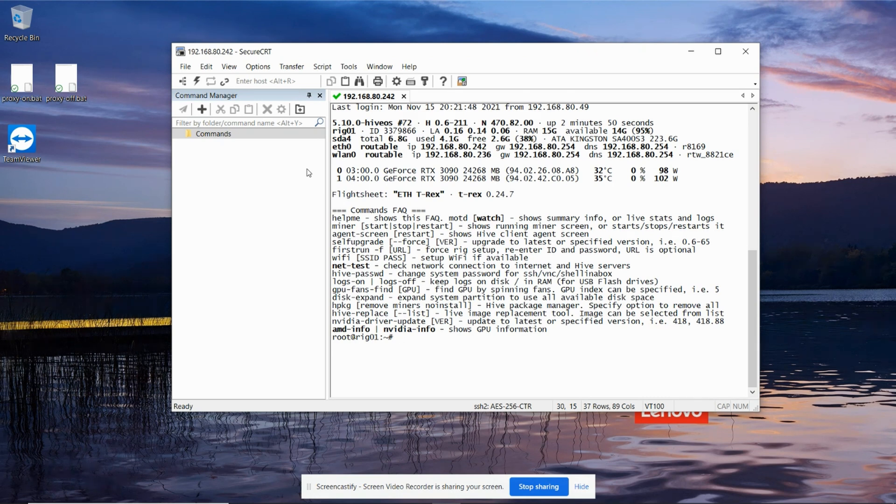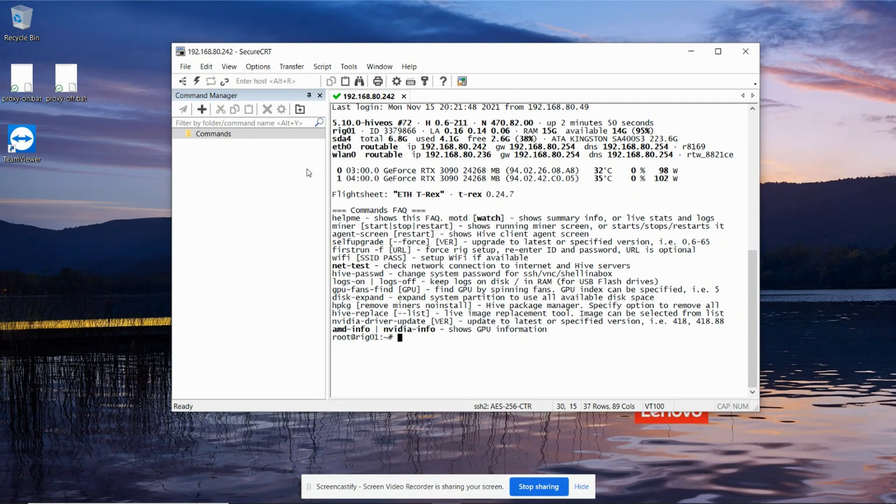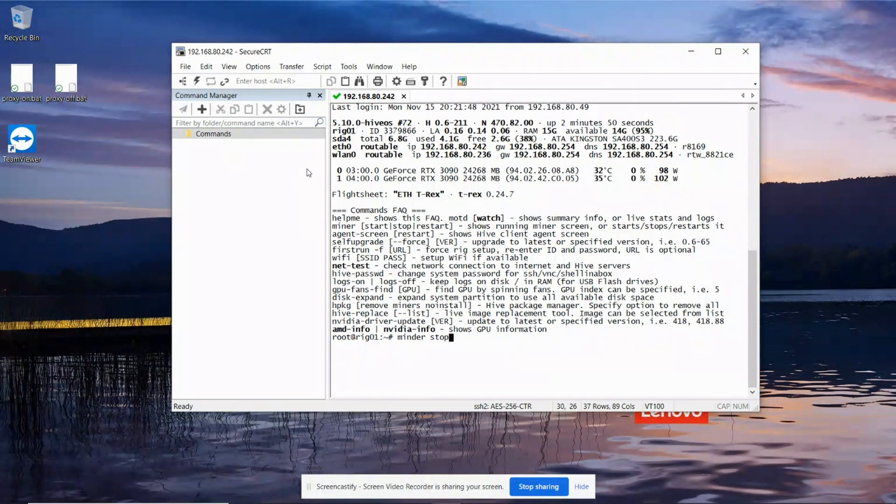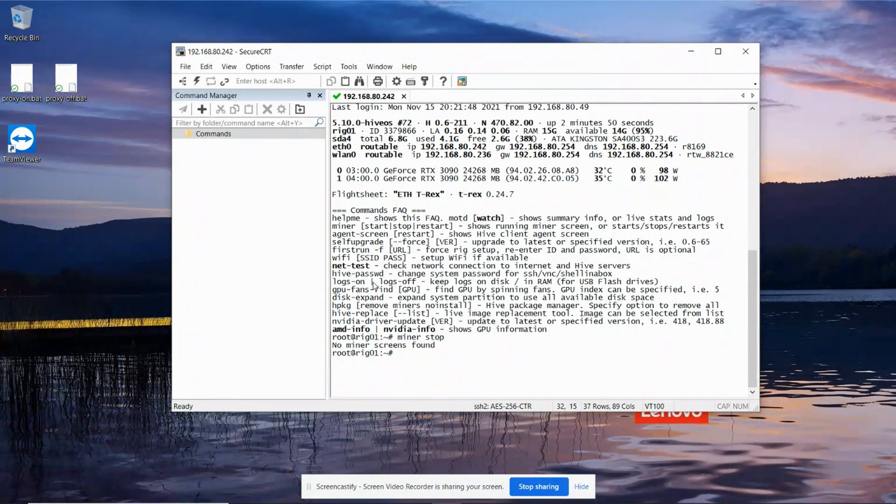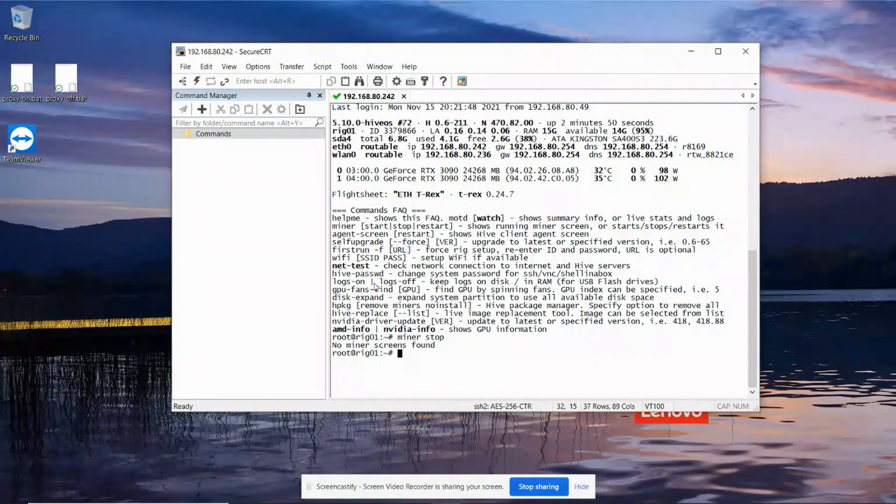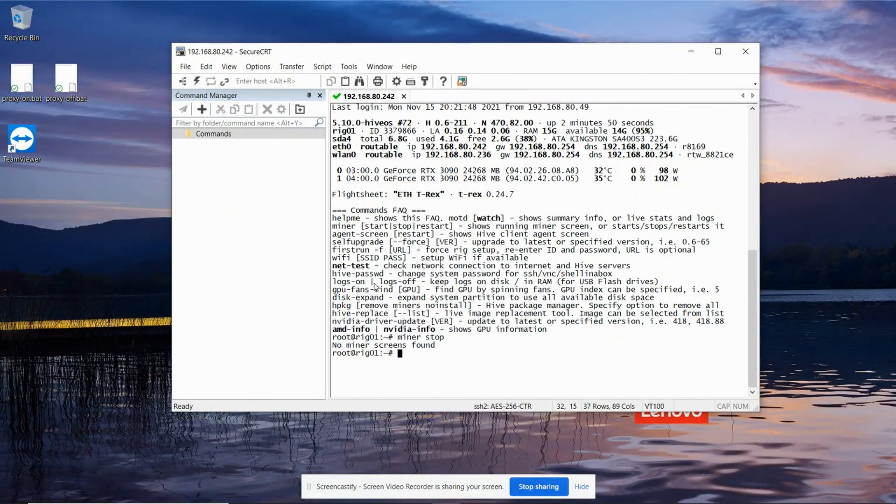I would suggest stopping the miners straight away until you get the cooling completed. So I would do a miner stop command. I've just done this before, so my miners are already stopped, but you'll get some message about it stopping the miners, any miners that may be running.